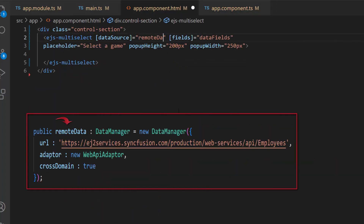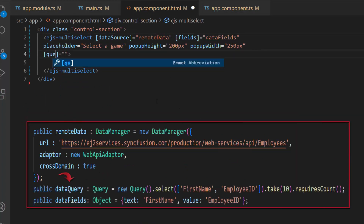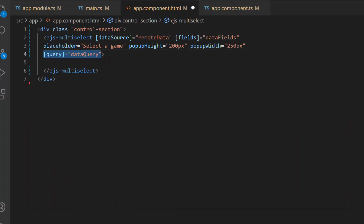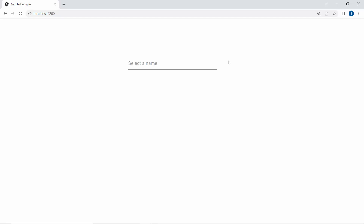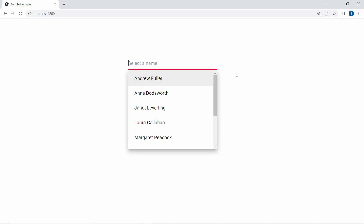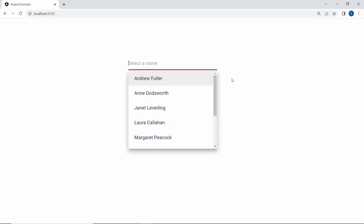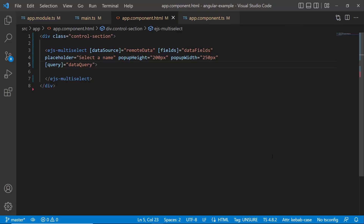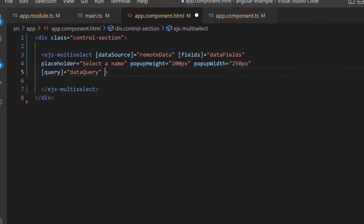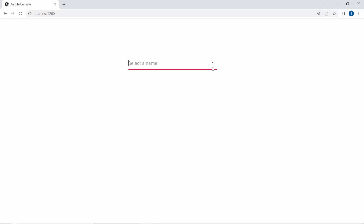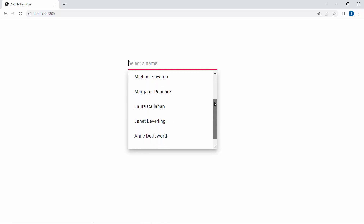Then I assign this instance of remoteData to the dataSource property, and dataQuery to the query property of the multi-select drop-down component. I have set employee names as the data source, so let me change the placeholder property value to 'select a name'. Now you can see the multi-select drop-down shows employee names. The component displays data items in the data source order. To reorder data items in ascending or descending order, I need to use the sortOrder property. To demonstrate, I am going to sort these items in descending order, so I define the sortOrder property and set its value to descending. Now data items in the multi-select drop-down are in descending order.